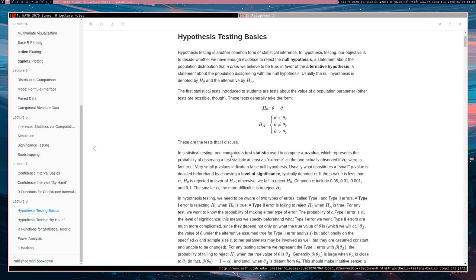So hypothesis testing is another common form of statistical inference. The previous form I'm referring to, of course, being confidence intervals.